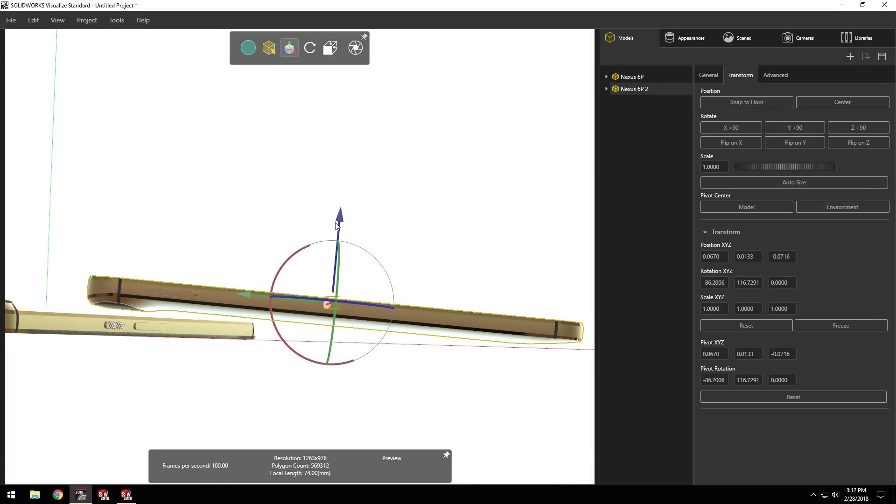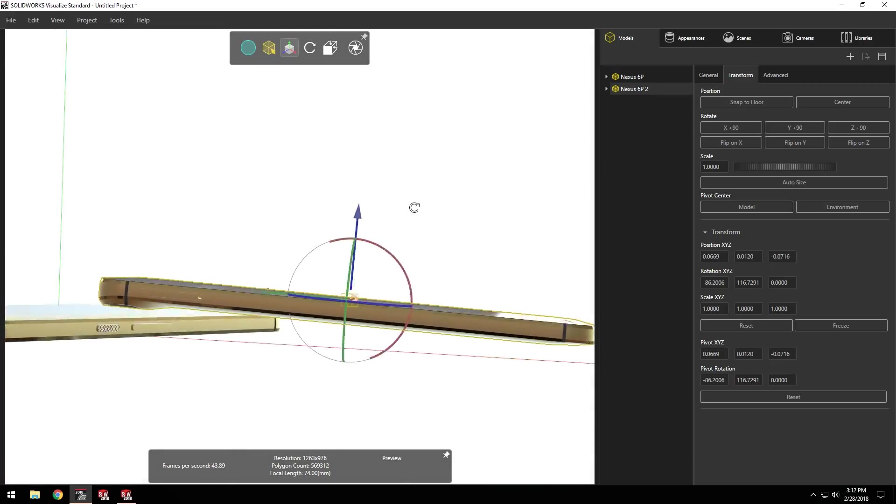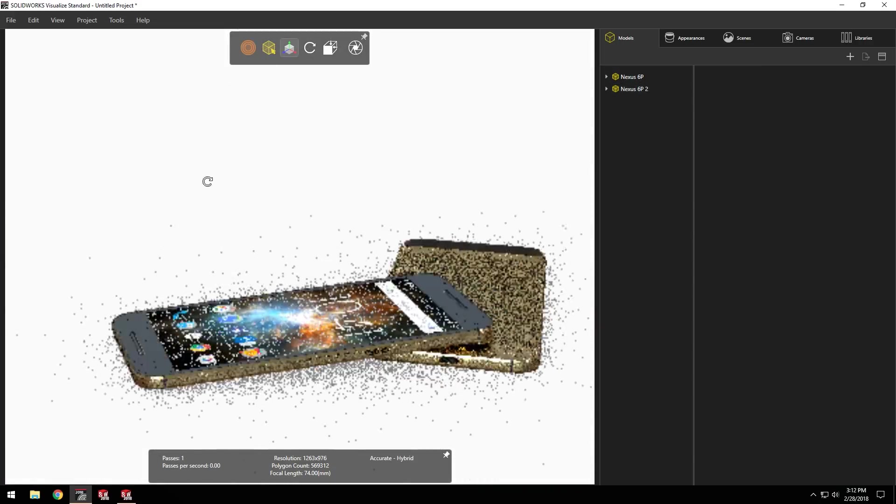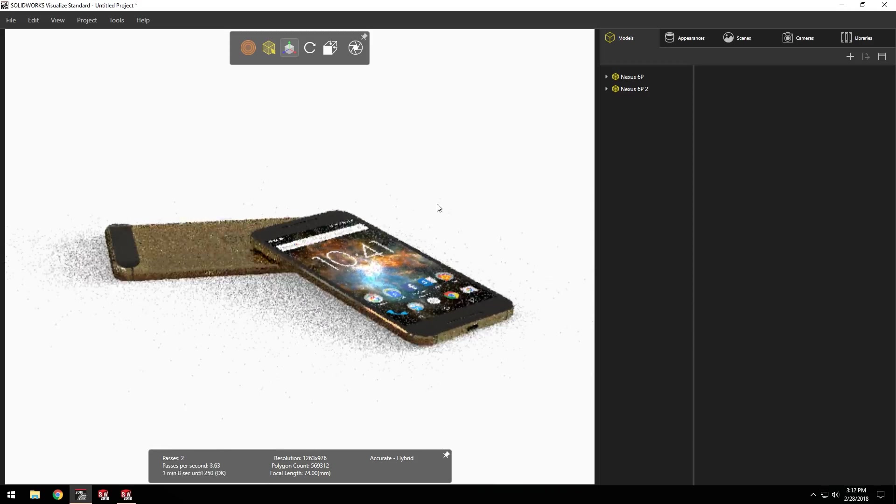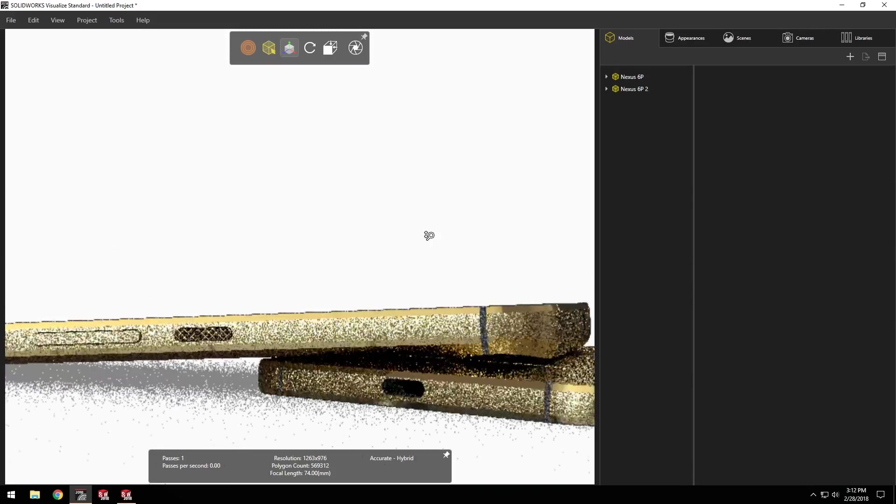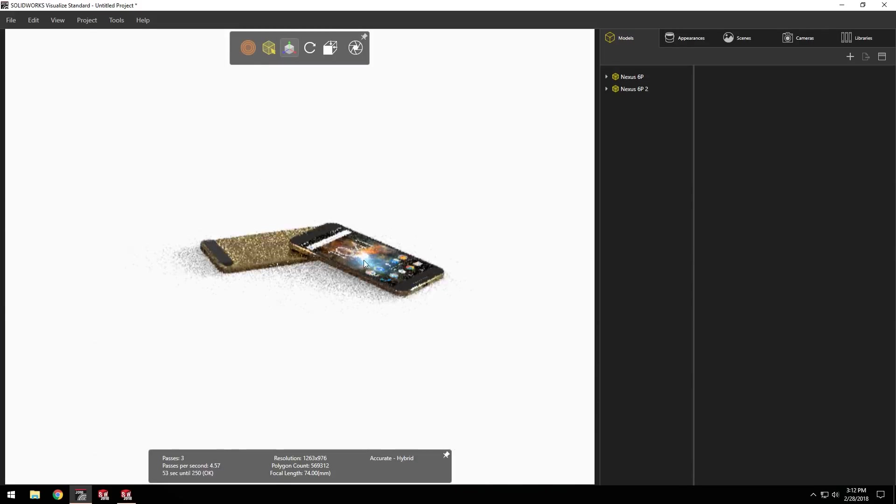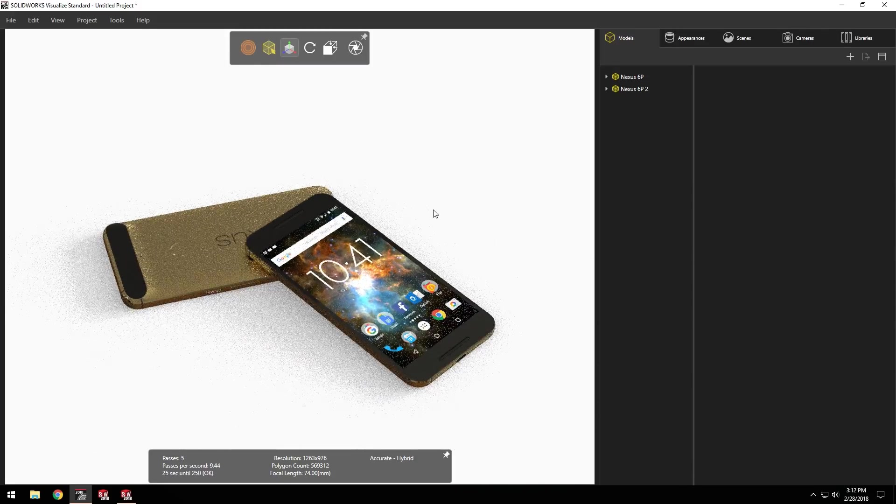By using Visualize directly, I didn't need to use SolidWorks or call my engineers to make a change. Everyone stays focused, saving time and resources.